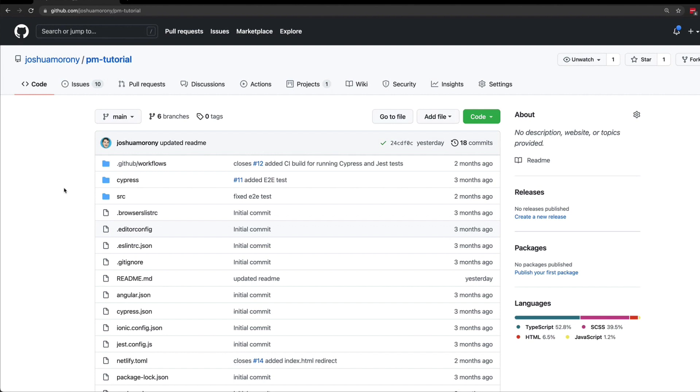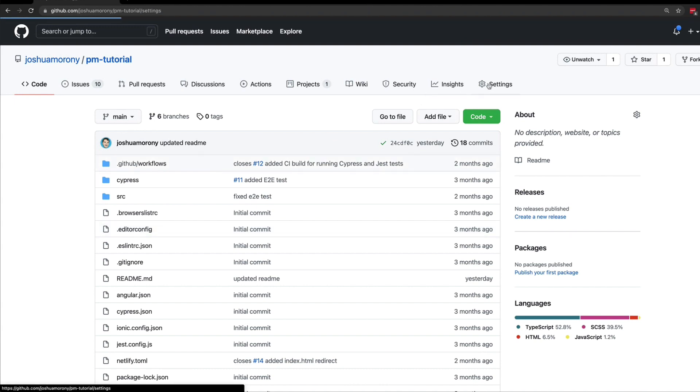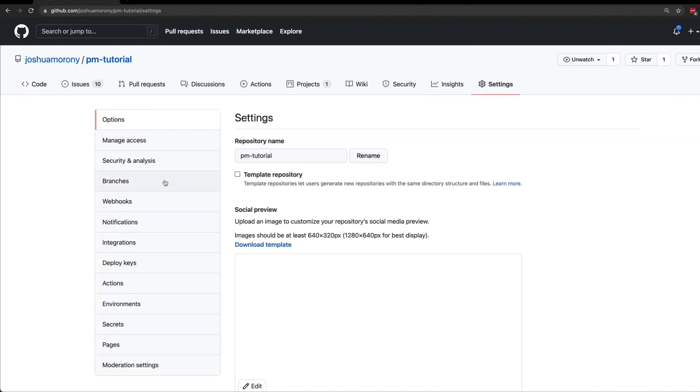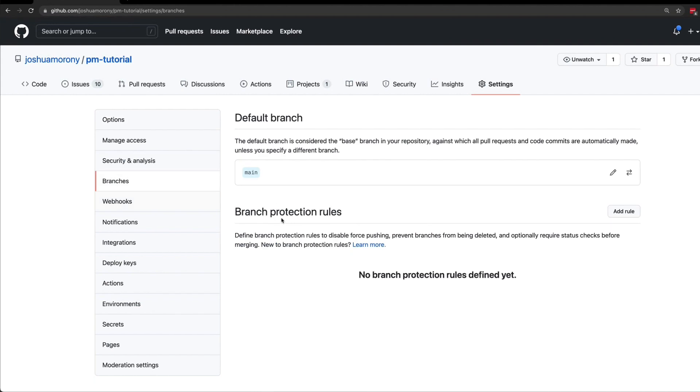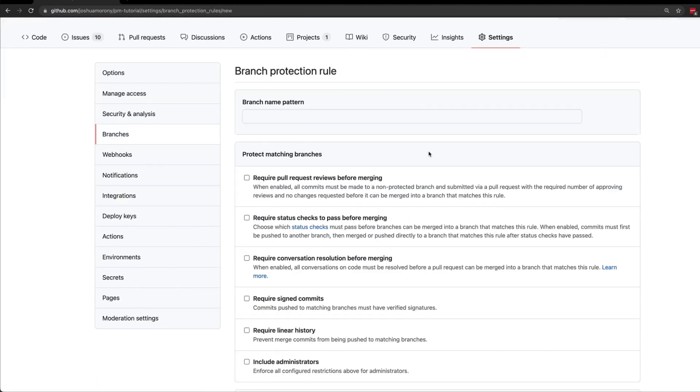Enforcing pull requests with GitHub is easy, but it's only free for public repositories. So what you'll need to do is go to Settings and then Branches, and then under the branch protection rules we are going to click Add rule.